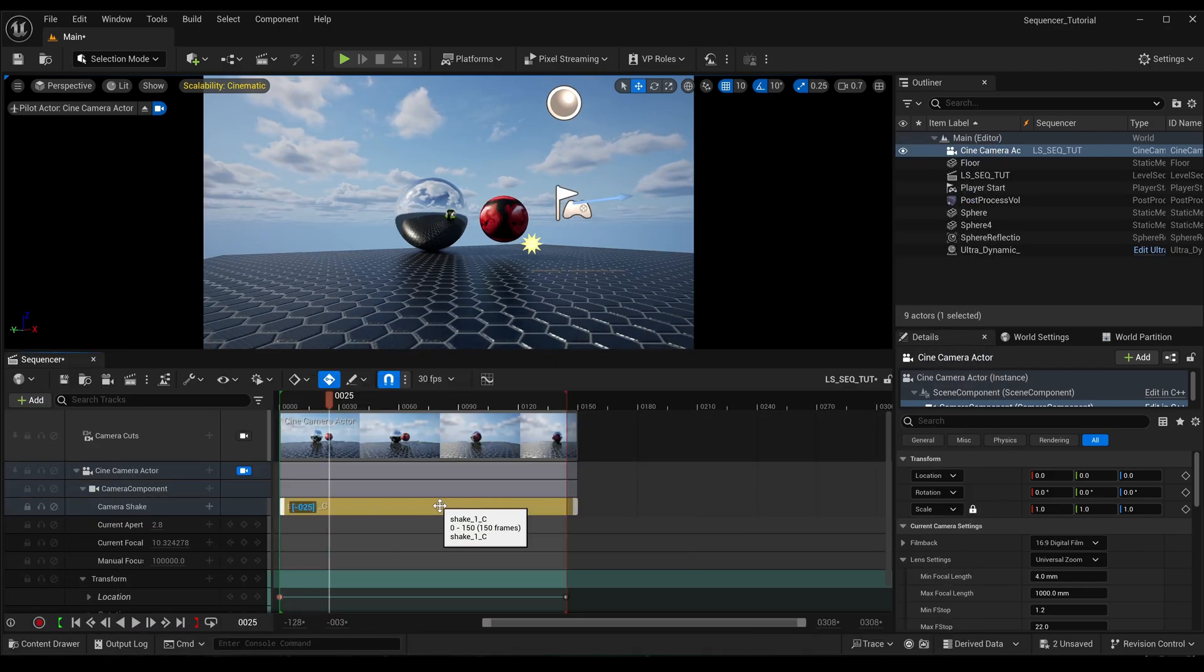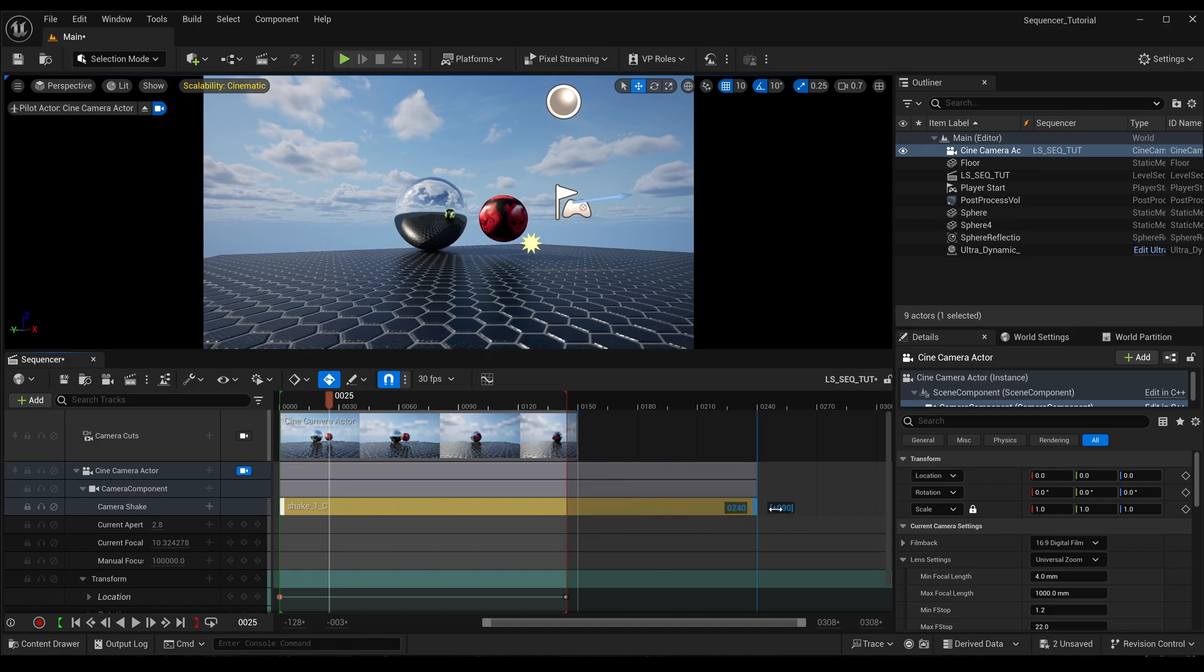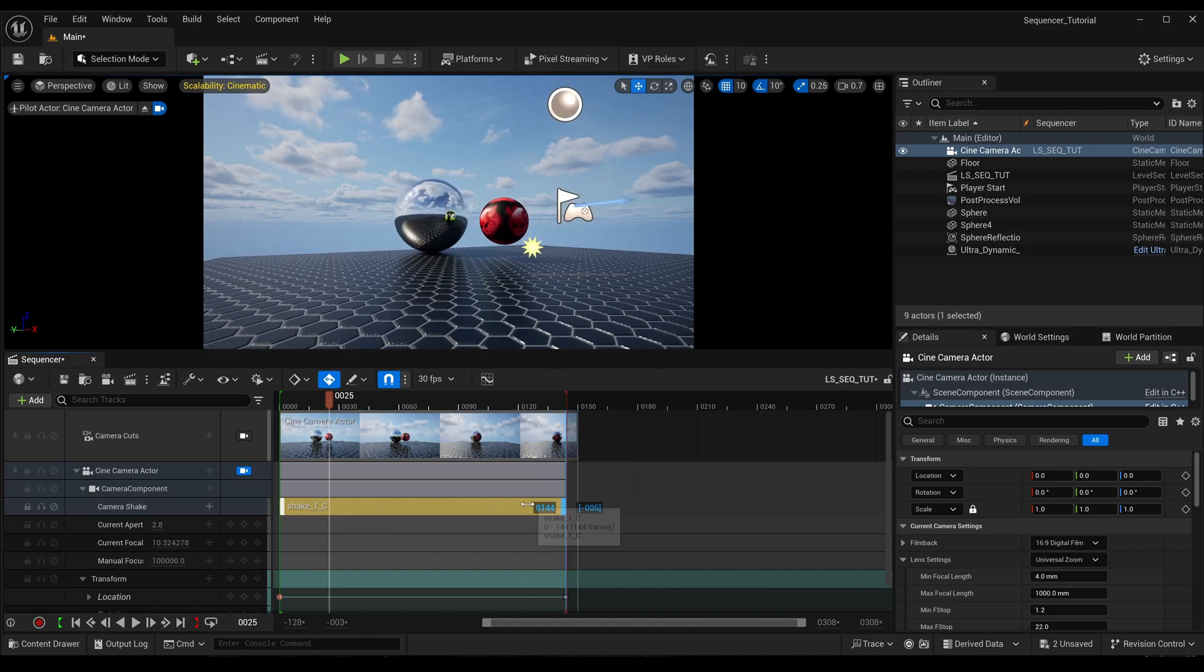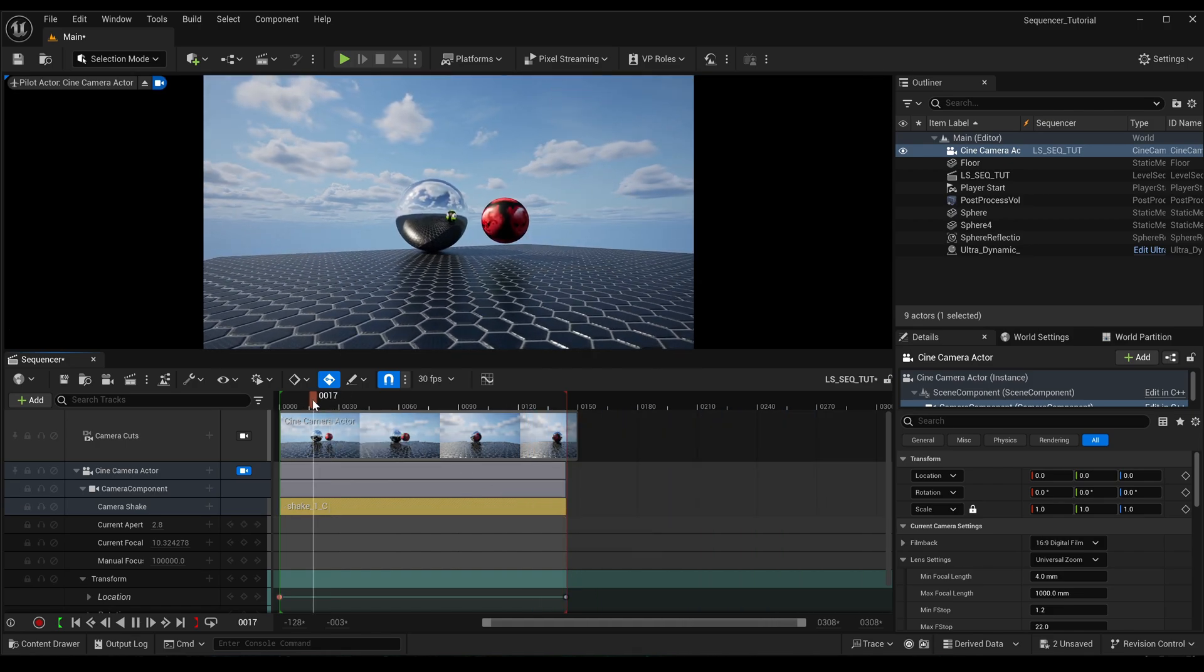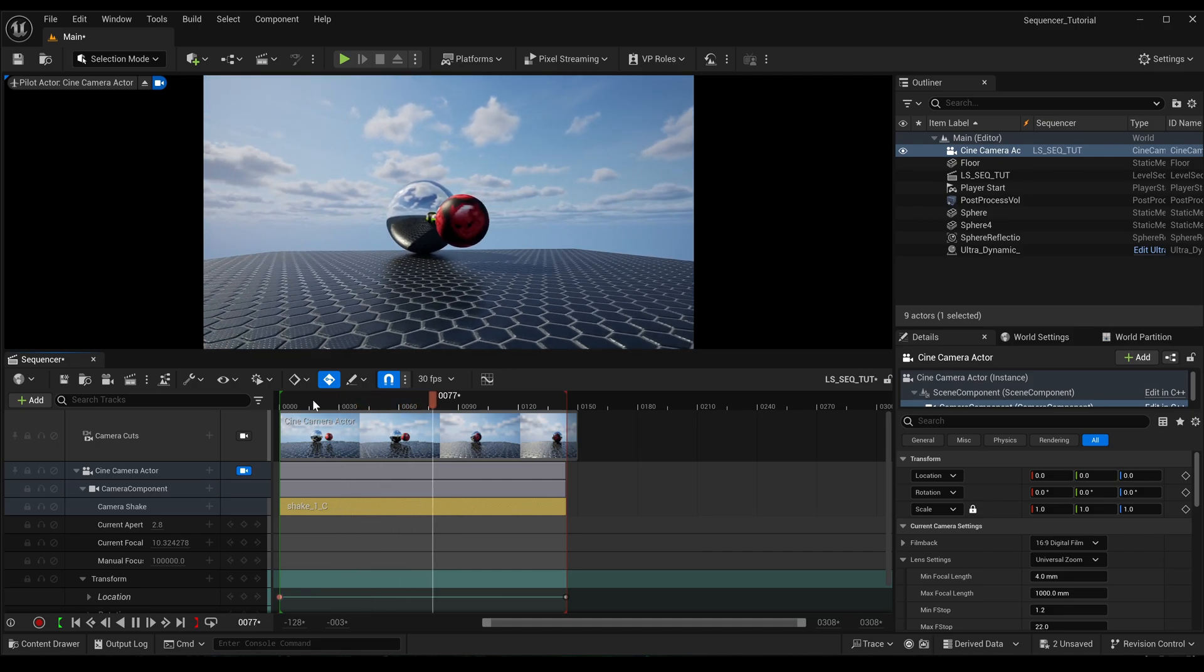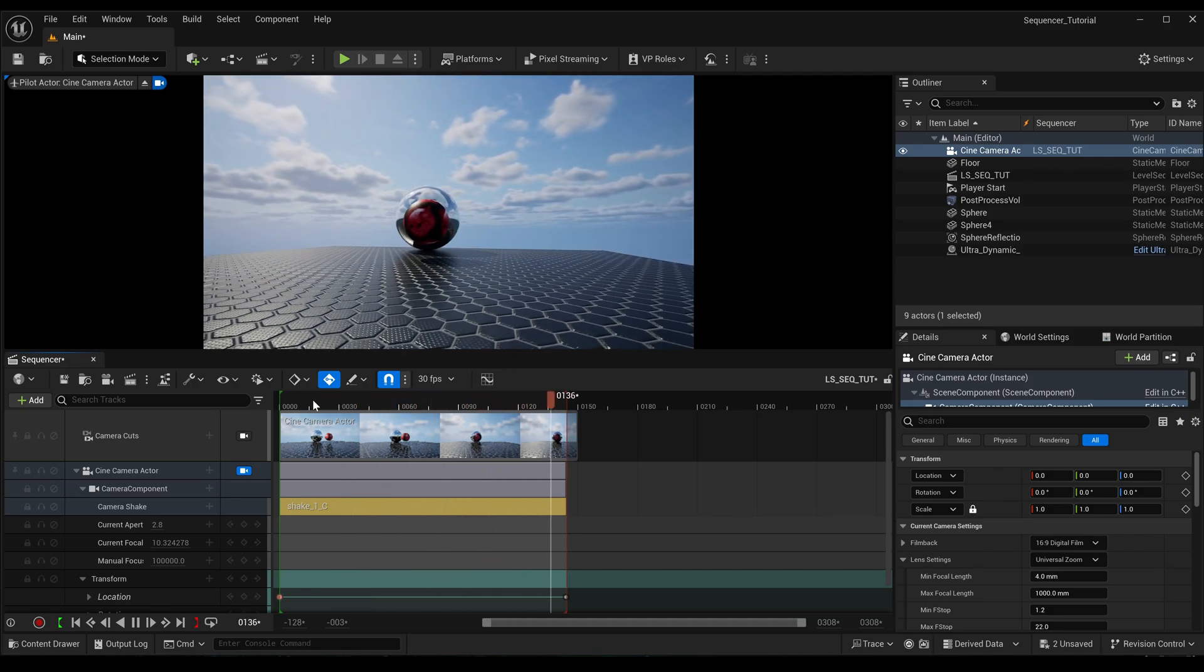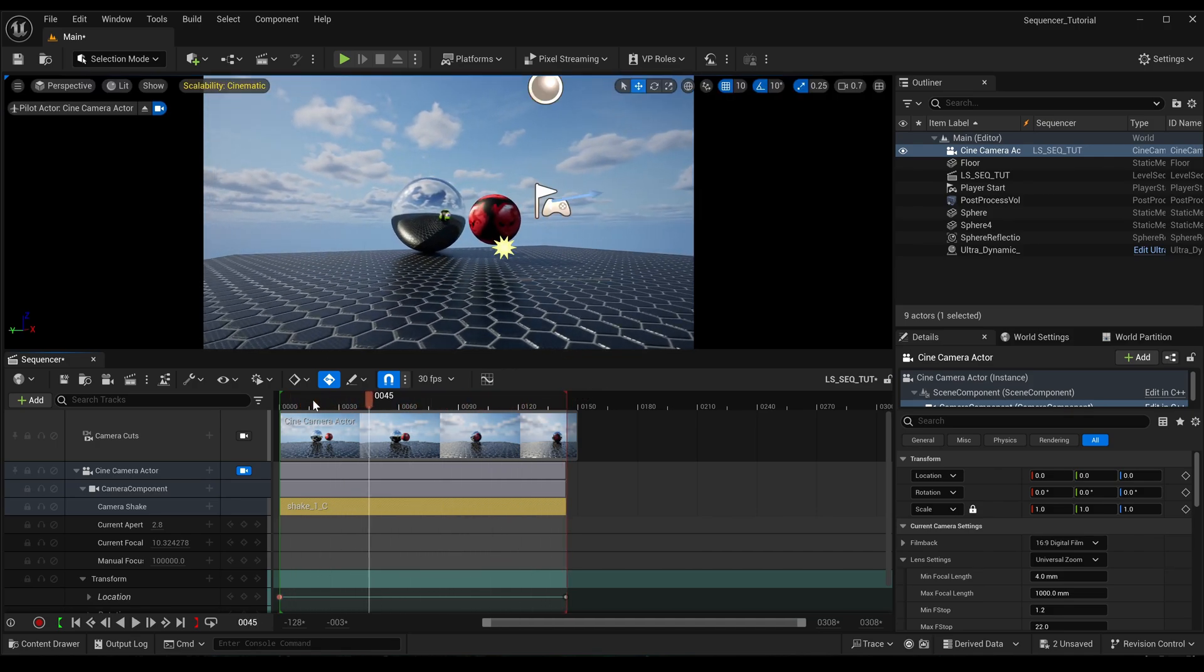And now you can see that this shake actor covers the entire length that you choose to have it. So let's have a look at it, and you can see it's working, it's wobbling about like crazy as we'd expect.